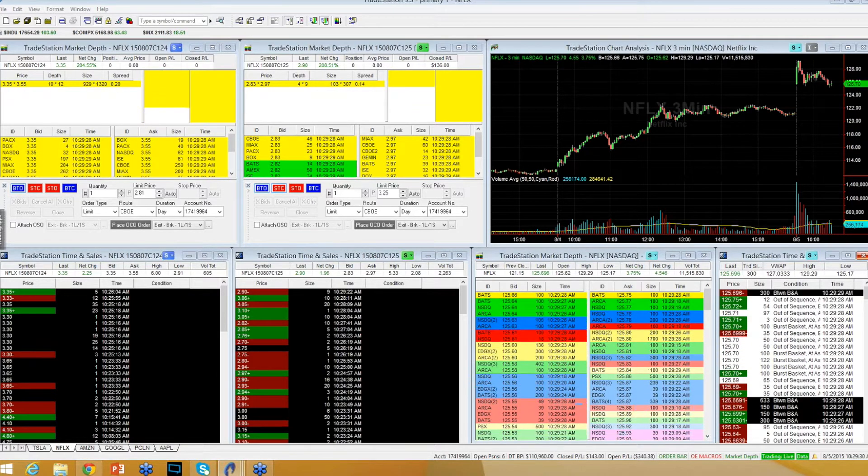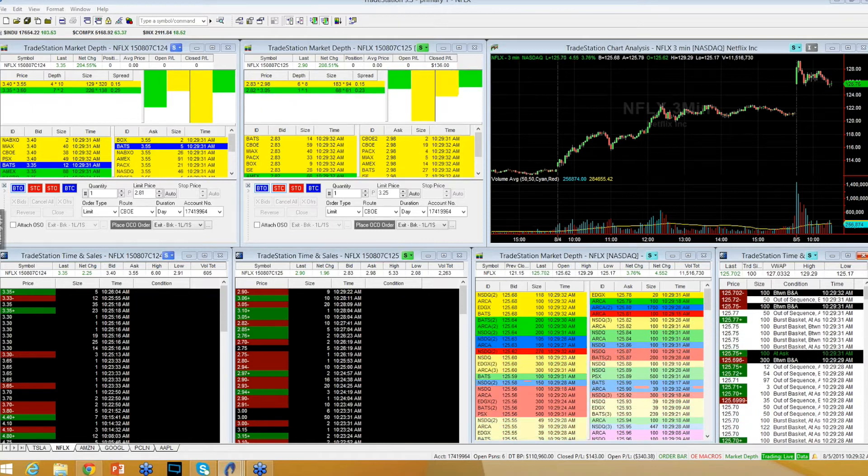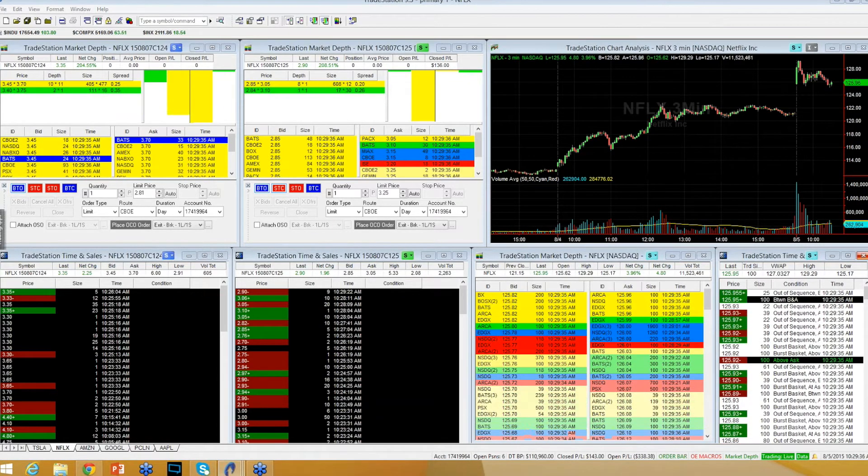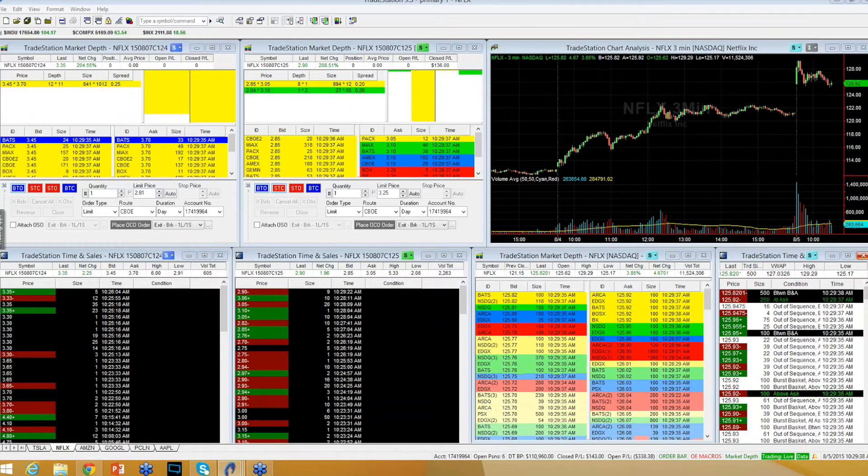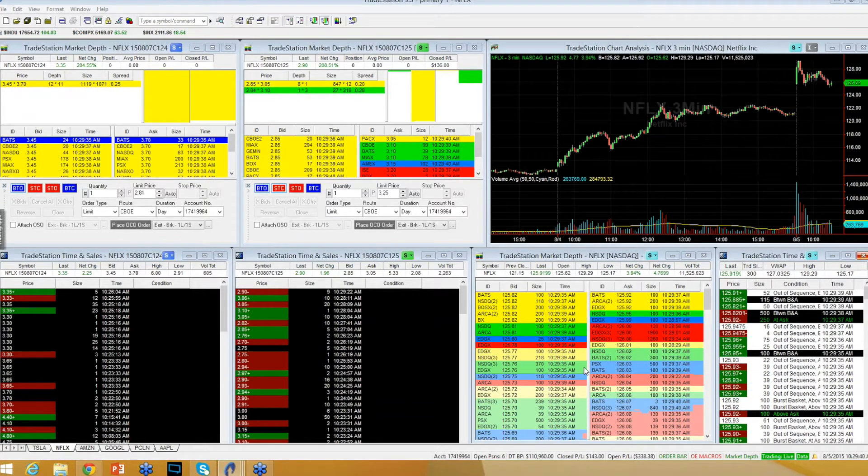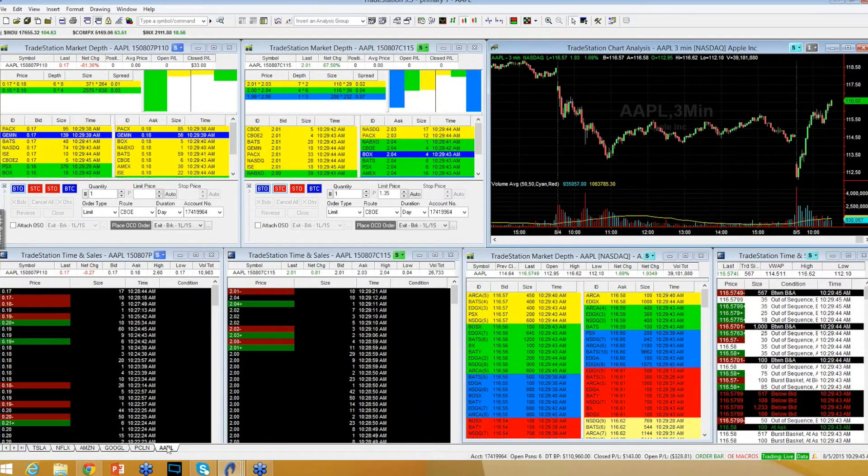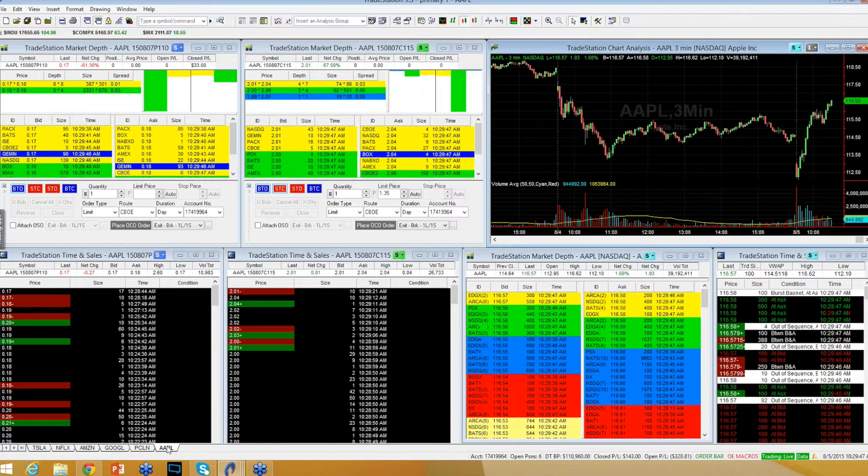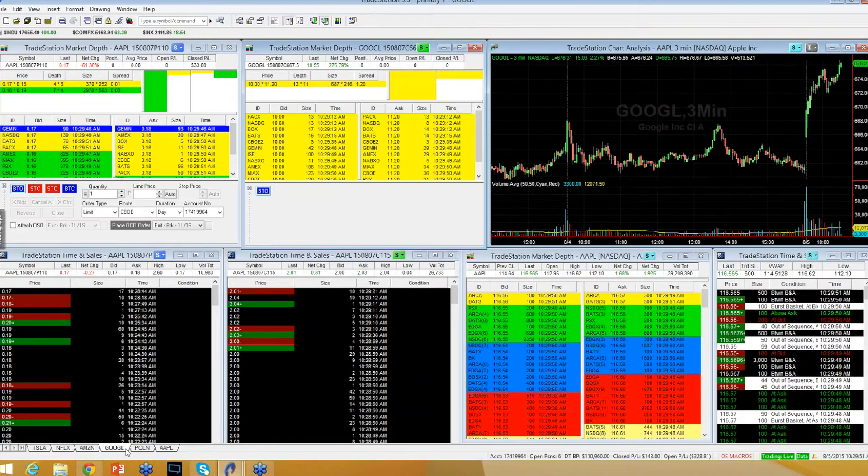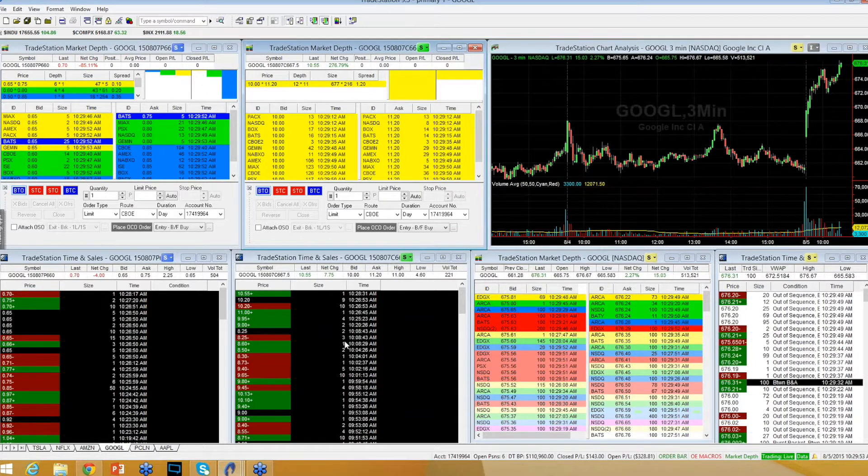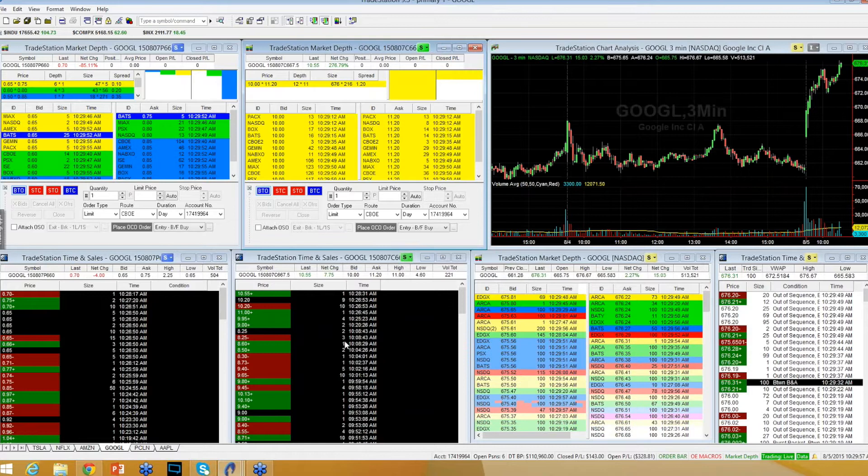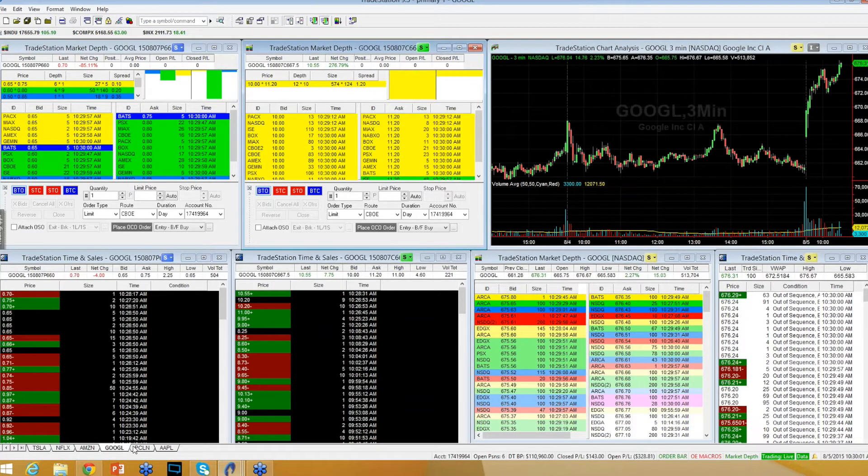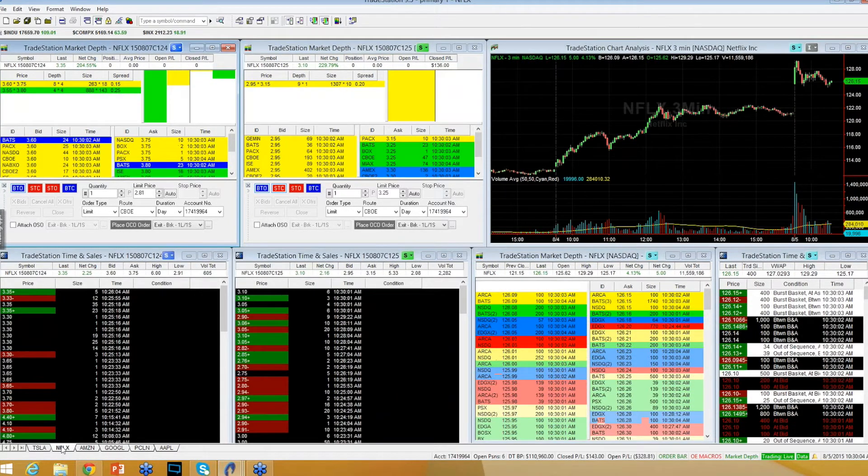When I see Netflix making new lows beneath 125 after it's already come down, I like stepping in because maybe this can end up being the low of the day or at least the low for the next 15, 20 minutes. Meanwhile, Google is on highs at 676, Apple is on highs at 116.60s. Those are the two clean moves that I'm seeing right now.